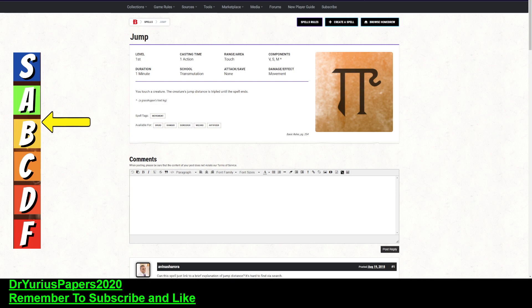It's a first level spell. It takes one action. It has a range of touch, so you're touching your ally. It does have Verbal, Somatic and Material Components. It lasts for one minute with no concentration. It is a pretty long-duration spell with no concentration, so it will last for 10 rounds or an entire combat. You touch a creature, and the creature's jumping distance is tripled until the spell ends.